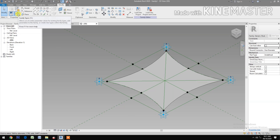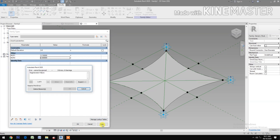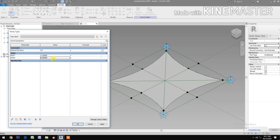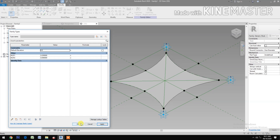Go to Family Types, let's change NCP2 to 0.05. Let's make it 0.09. NCP1 to 0.2.